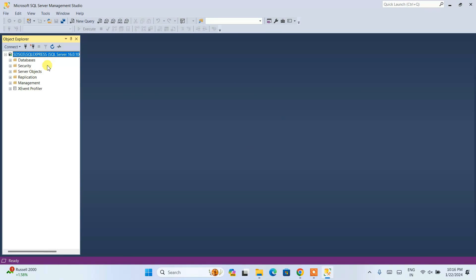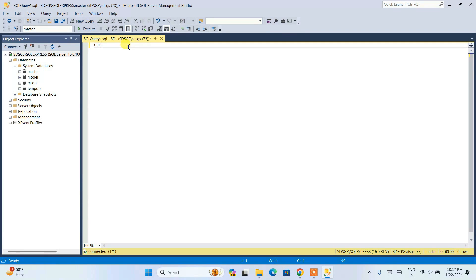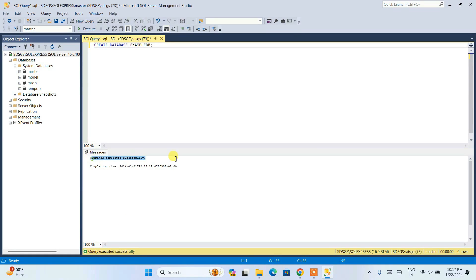You can see we are now connected to SQL Server. If we expand the Databases node, we can see a couple of databases — System Databases, database snapshots, and so on. Expand System Databases and you can see all the system databases. To create a new database, simply click on New Query to open a new query window. Write the command: CREATE DATABASE exampleDB; and simply end with a semicolon. Click on execute and you can see the command completed successfully.